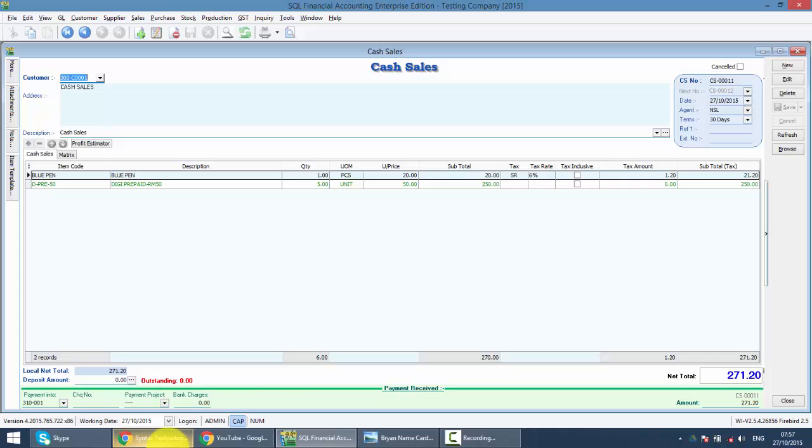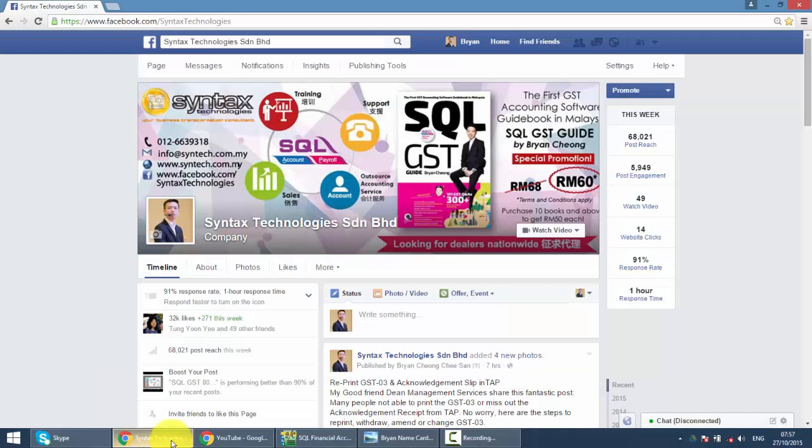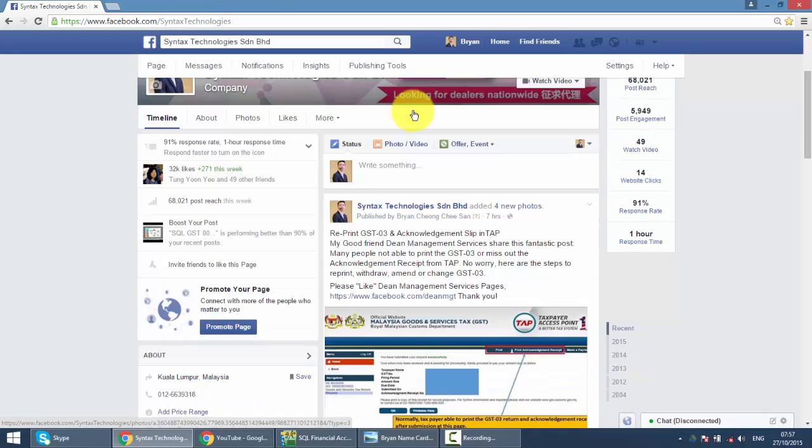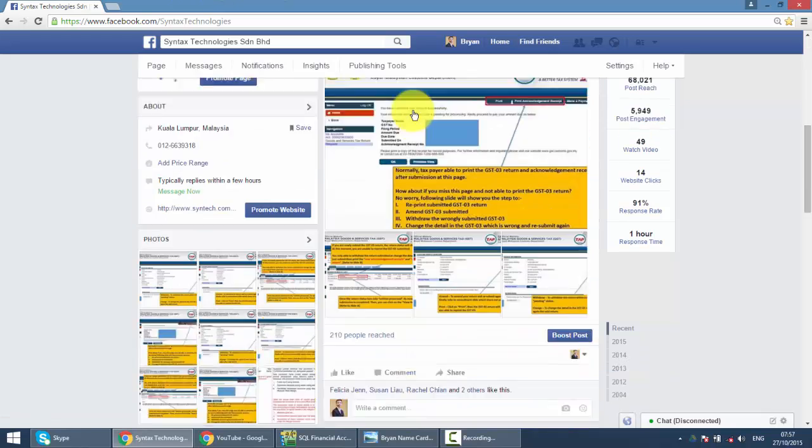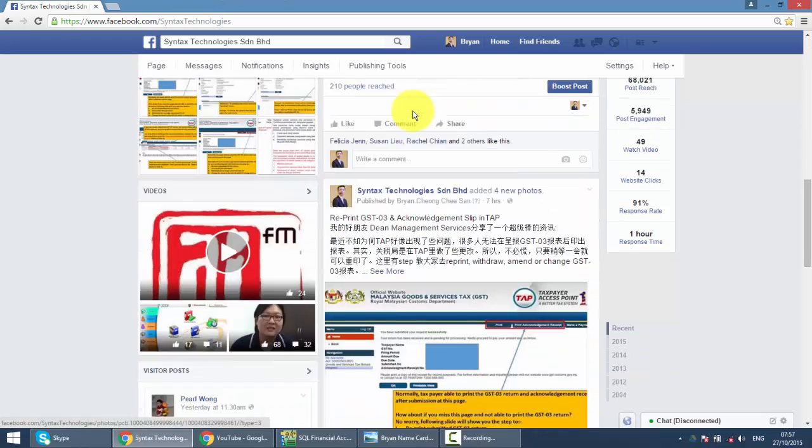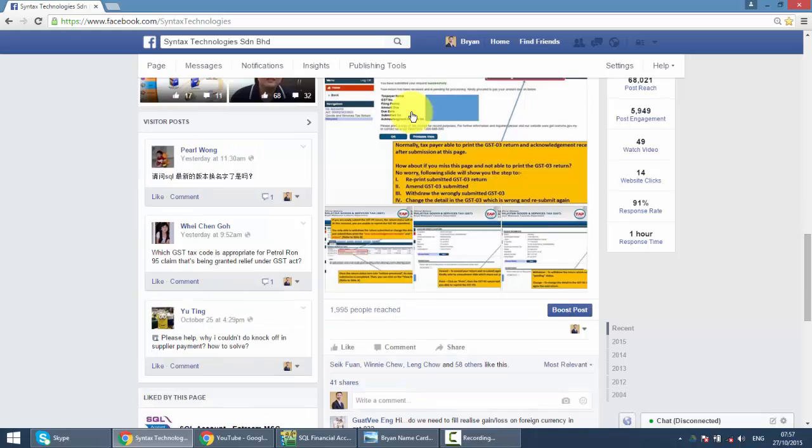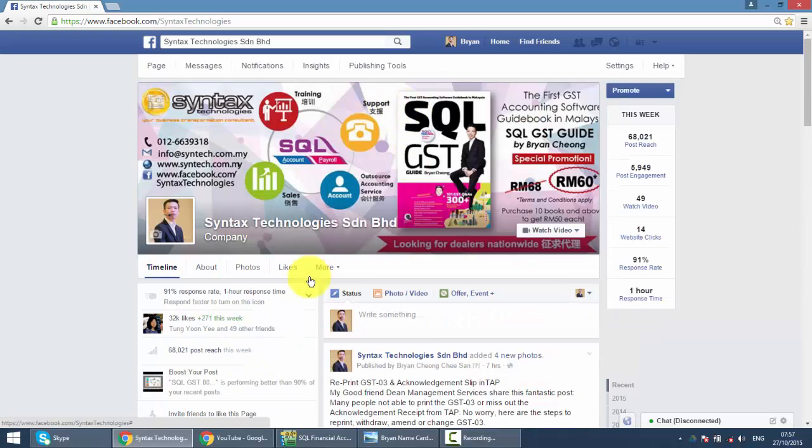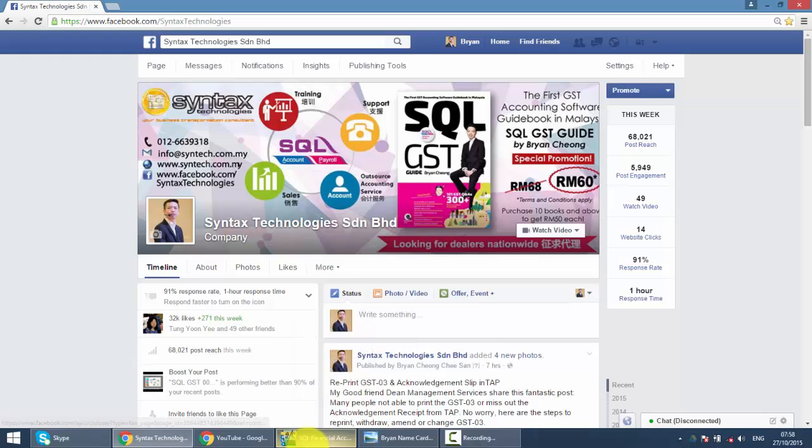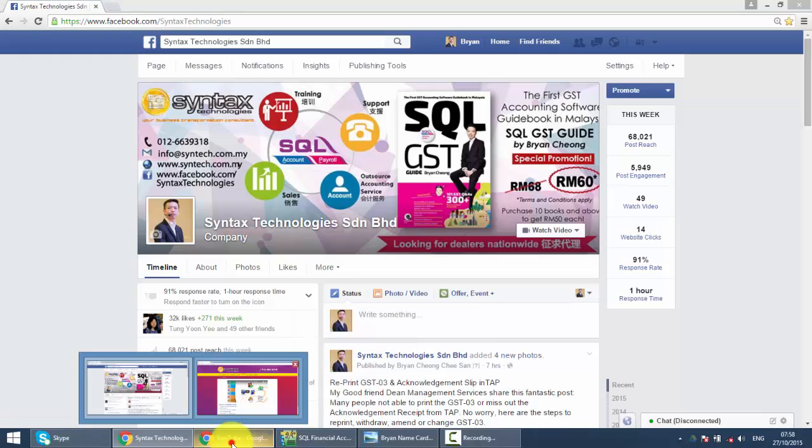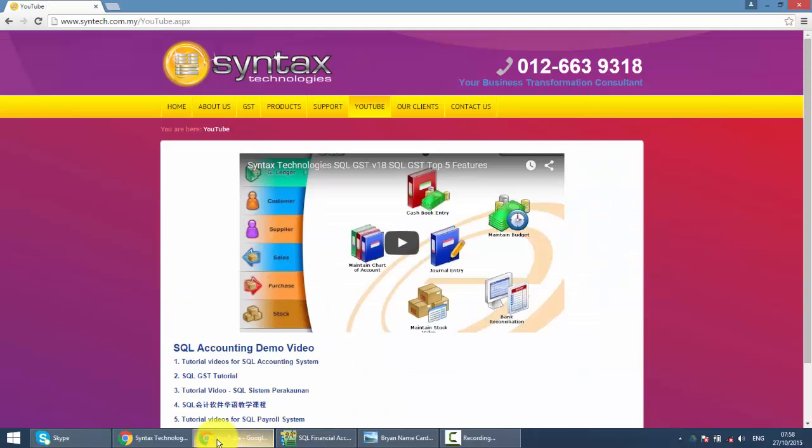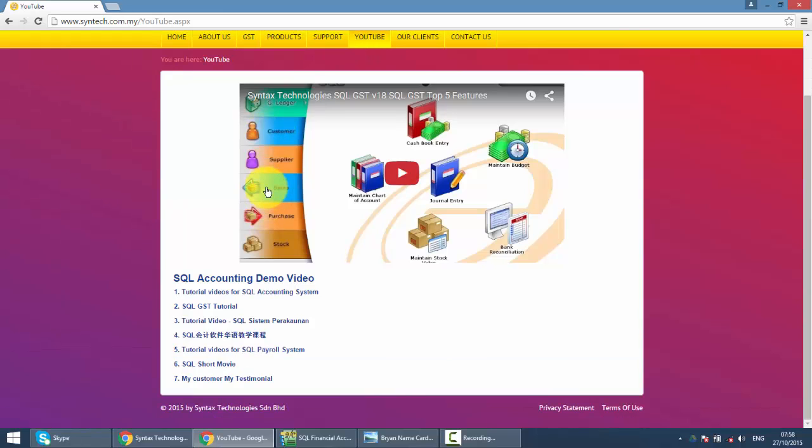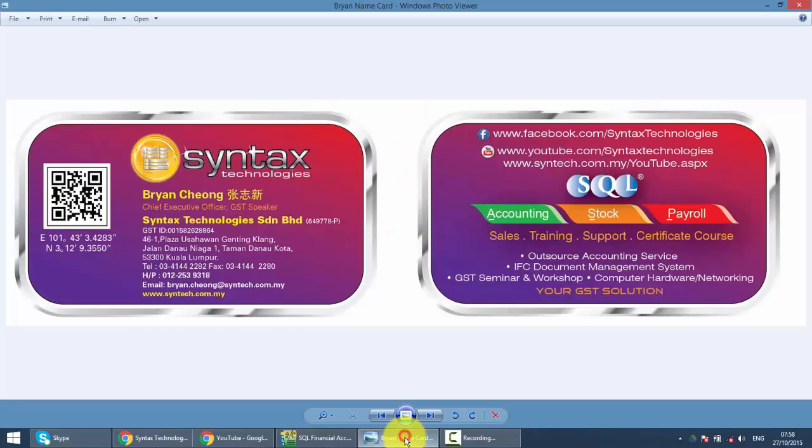If you do have time, do drop by my Facebook at facebook.com/syntaxtechnologies. You can get all the latest information regarding GST and also SQL Accounting System over here. Or if you wish to watch my previous tutorial videos, just go to syntex.com.my, click on YouTube and you can have all the previous SQL Accounting System tutorial videos over here. I'm Brian from Syntax Technologies. Thank you.